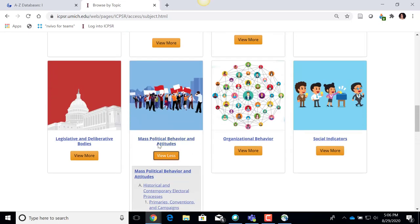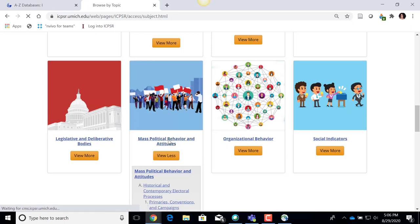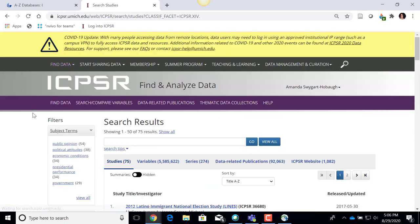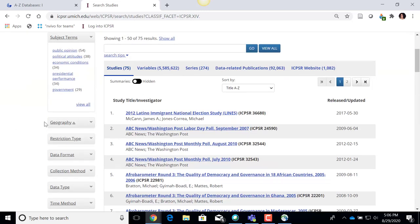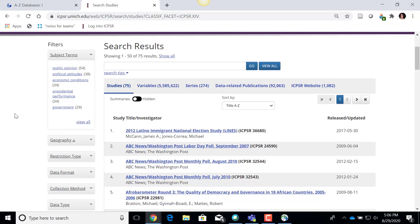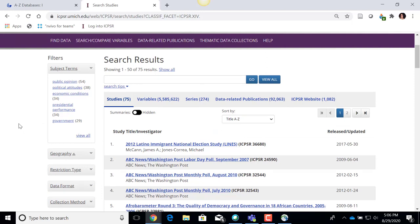If I just want to see everything under the main topic of Mass Political Behavior, I can click on that and it will bring me all the data sets that match or have been tagged with that topic area.